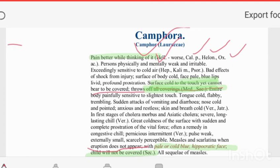The Camphora patient is physically and mentally very weak. Cold sweat is commonly seen in shock conditions. Due to cold collapse and shock, prostration occurs. The patient is extremely sensitive to cold air — a chilly patient. All complaints are aggravated by cold, like Hepar sulph. Even in a warm room, there is a sensation of coldness. Bad effects of shock are an important feature.